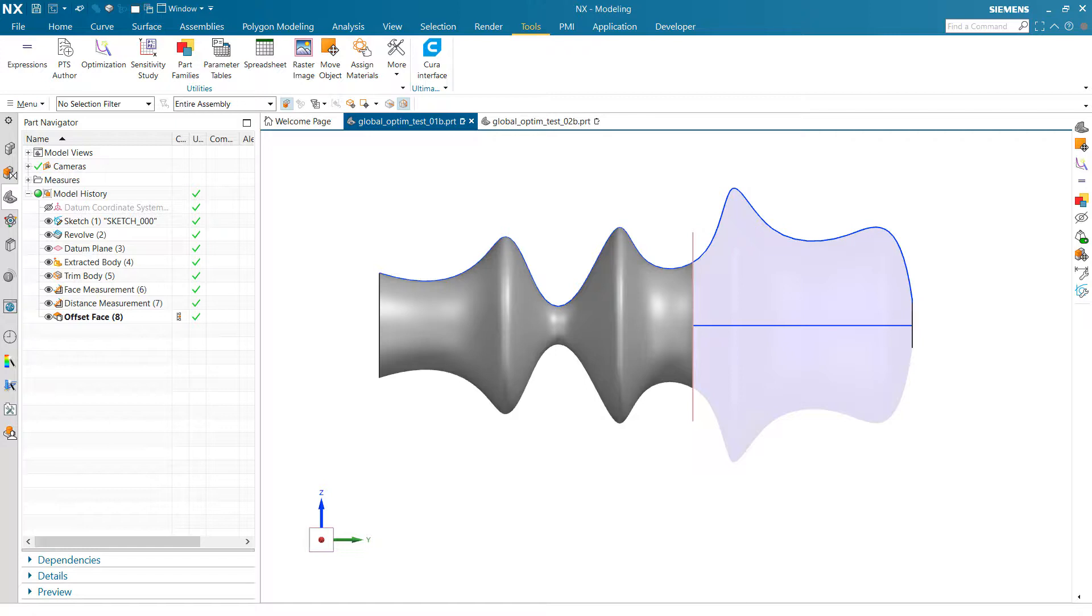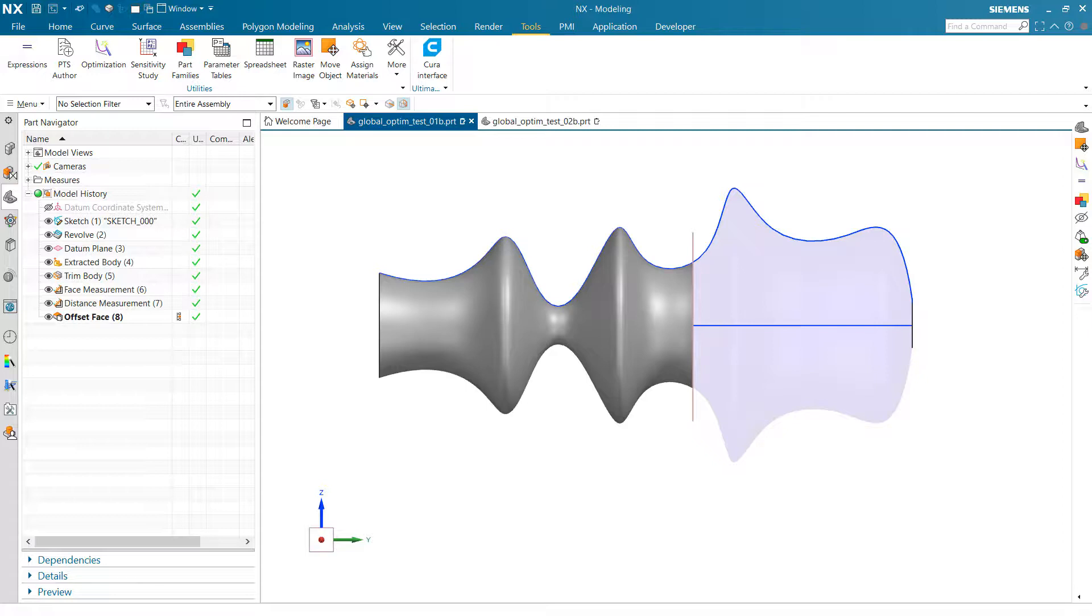This video will have a couple of examples of the use of NX optimization, design optimization here. This is going to be working with NX parameters, expressions, and we're going to look at the difference between local optimization algorithms and global optimization algorithms, and how they're used and the kind of results they can give.